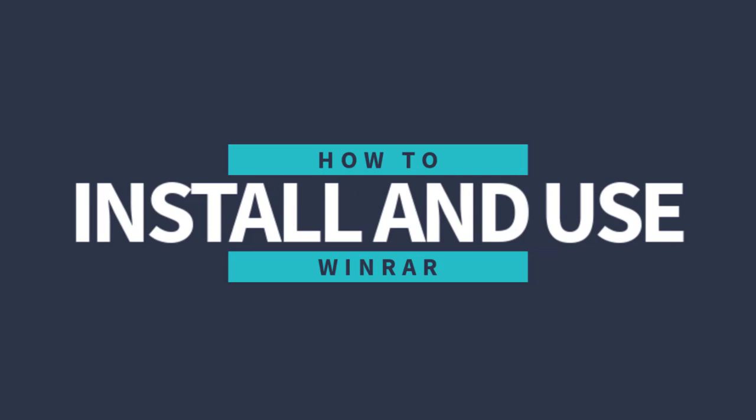Hi there, welcome to the channel. In this video I'm going to show you how to install WinRAR for Windows.